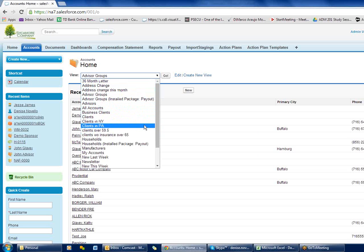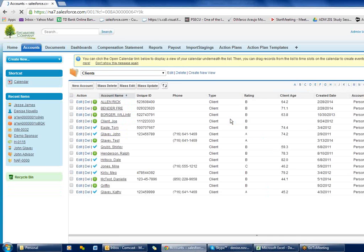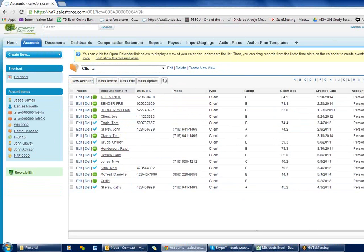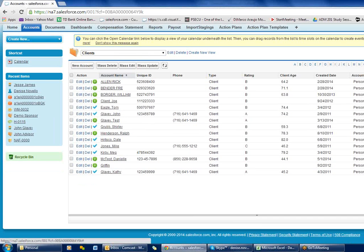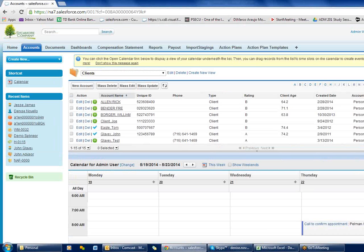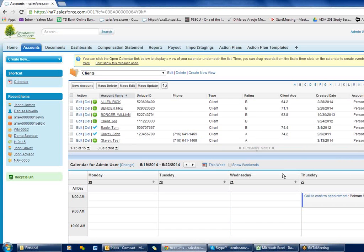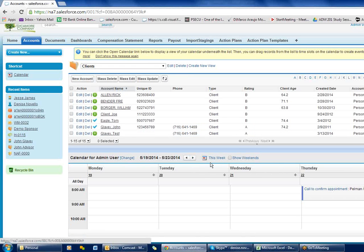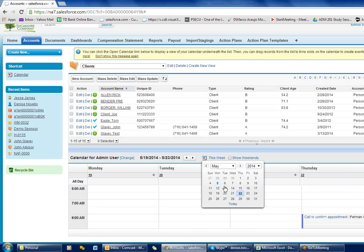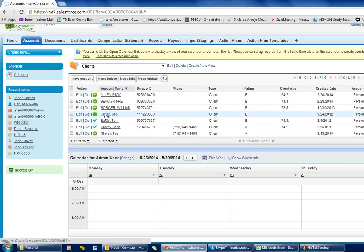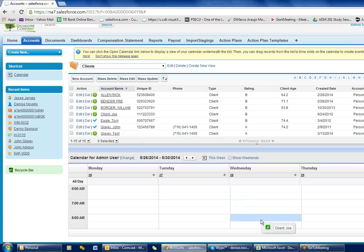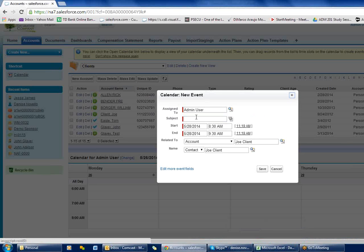Another feature: I go to my client list and scroll down to the bottom where I have 'Open Calendar'. If I click 'Open Calendar' it opens up my calendar so now I can see my calendar and my clients at the same time. If I go to next week and drag a client down onto a time slot, it's going to put an appointment there — a nice drag-and-drop way of creating an appointment that links it to that client automatically.